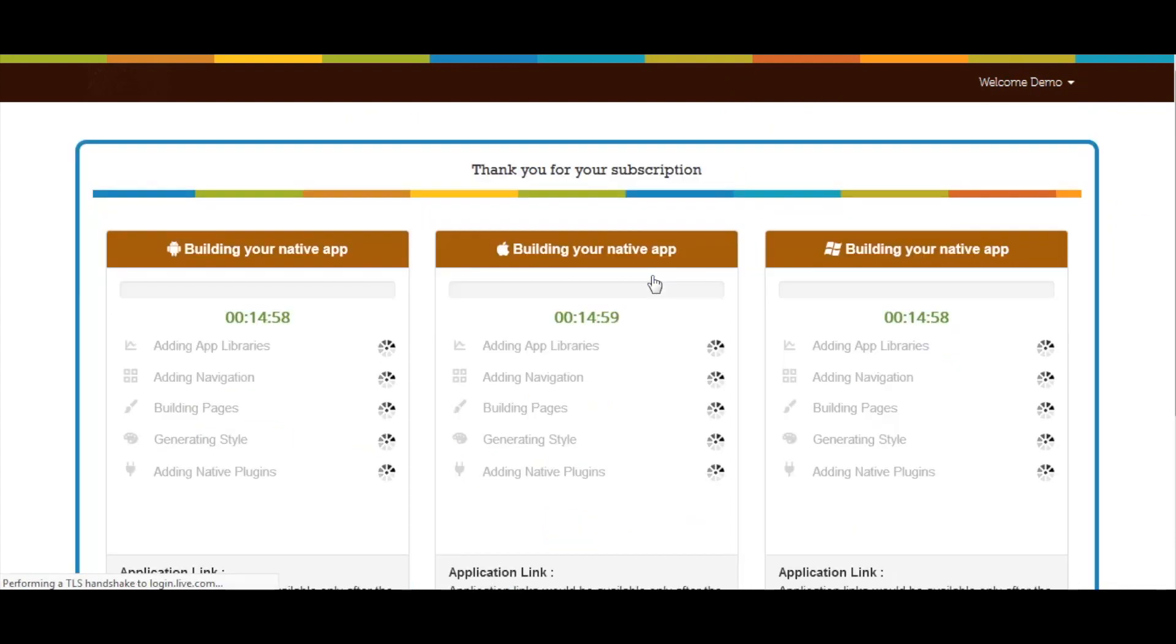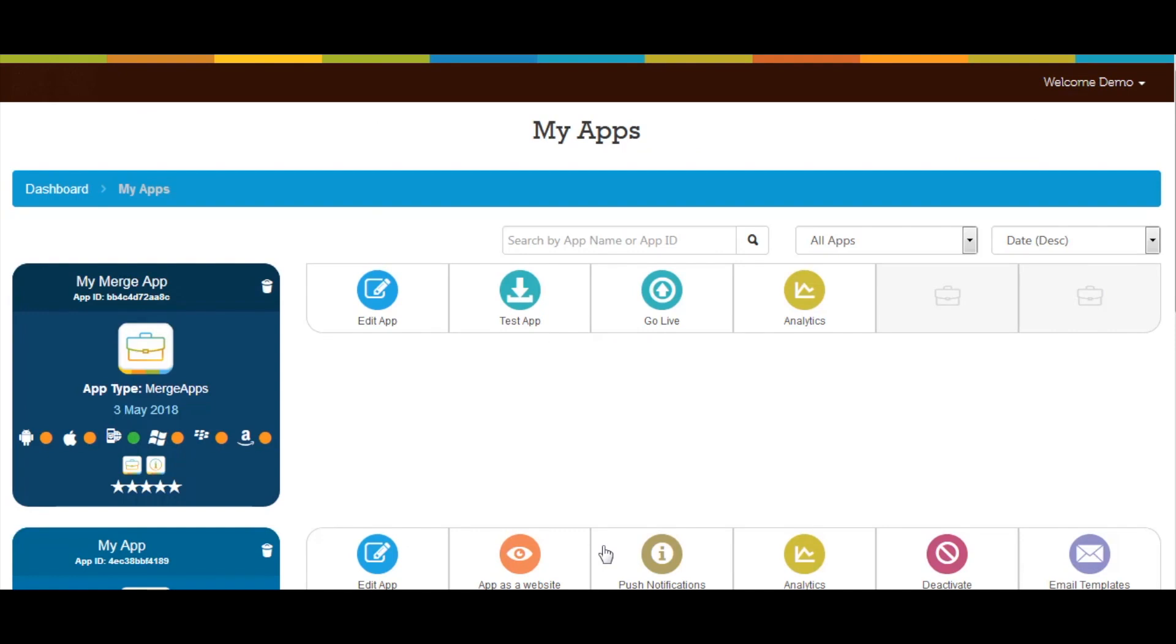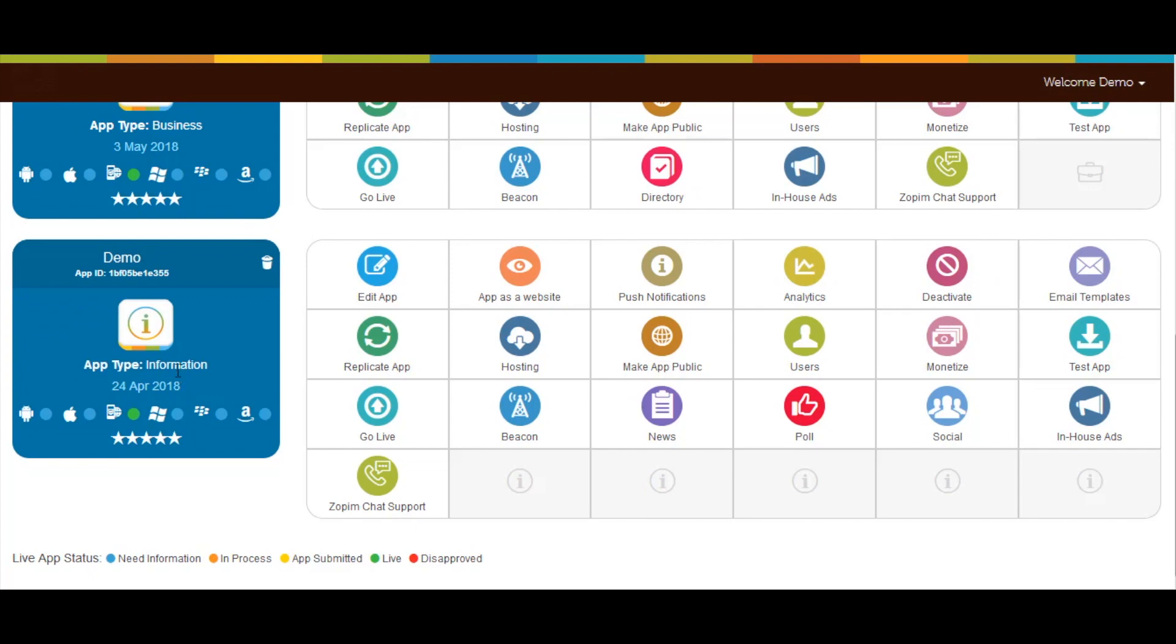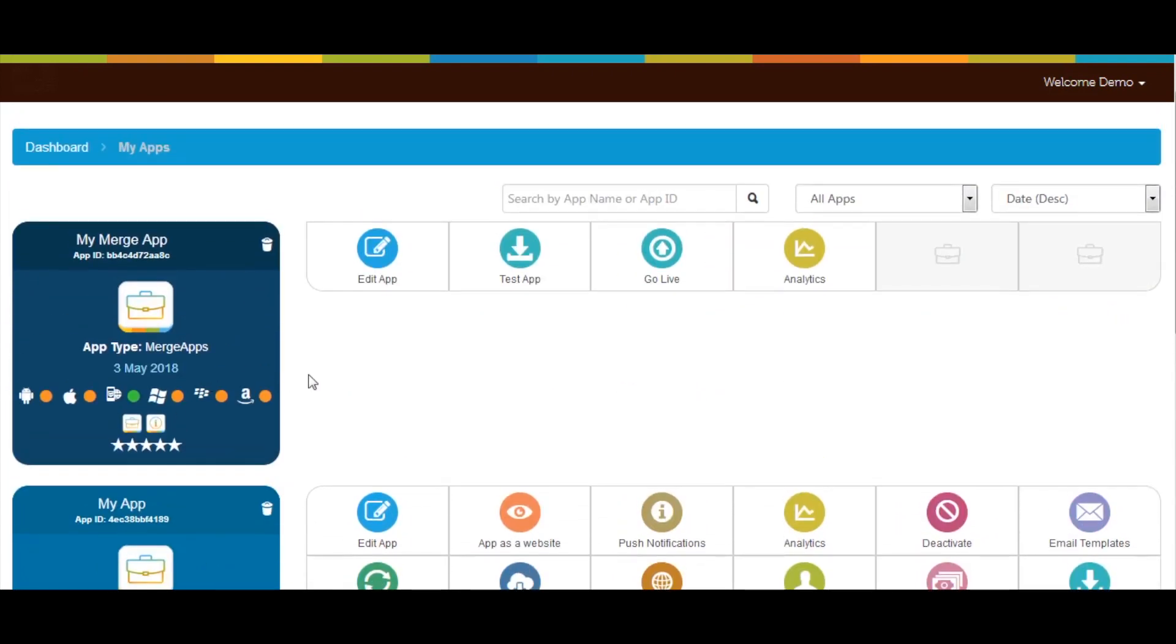You will be redirected to app build section. Click on continue to my apps button to continue. In my apps area you can check all the apps that you have created so far. Now click on your created merge app.